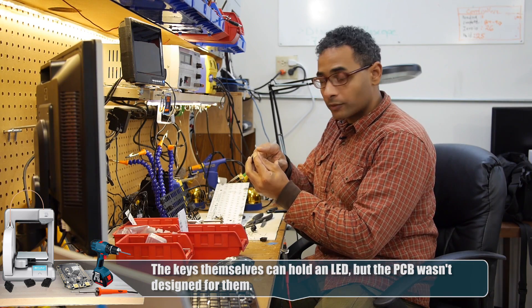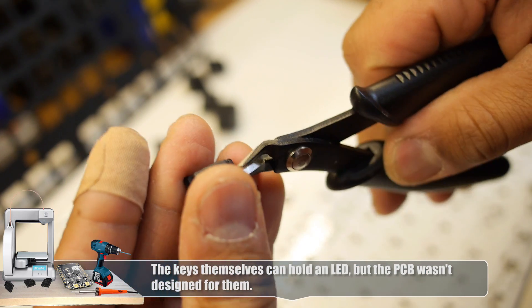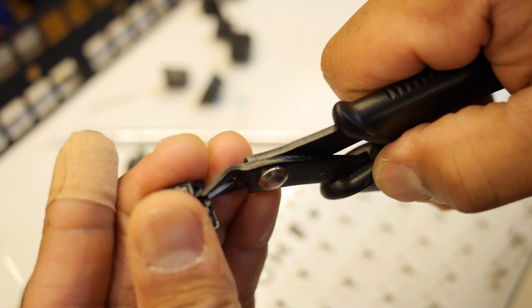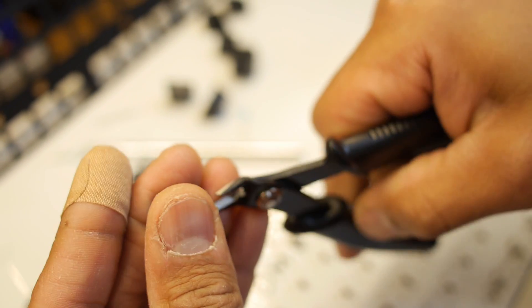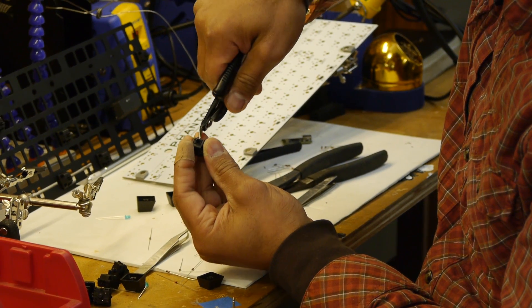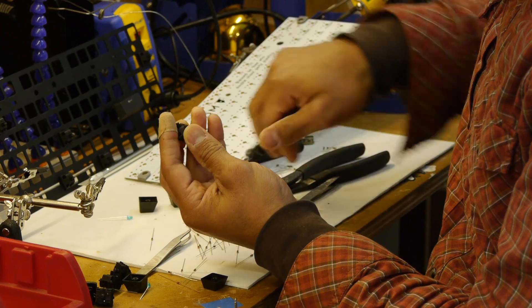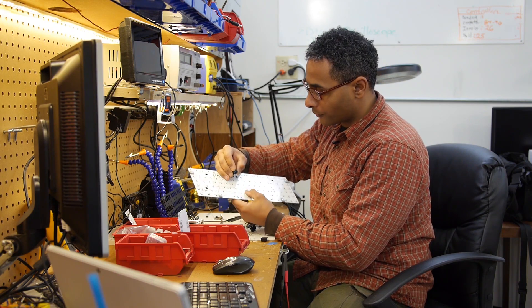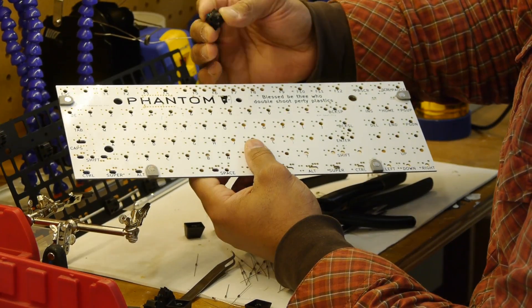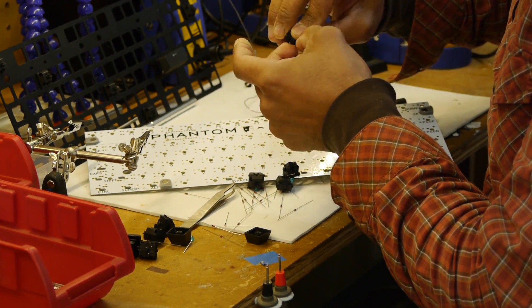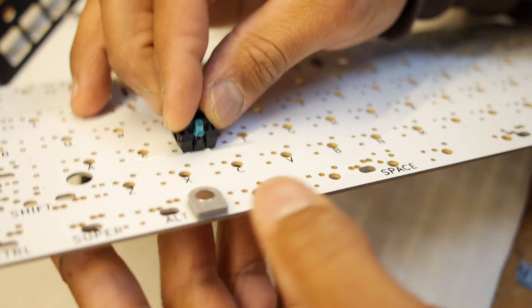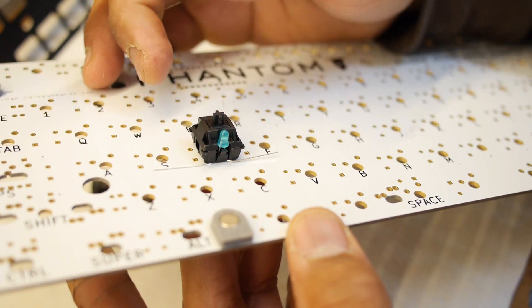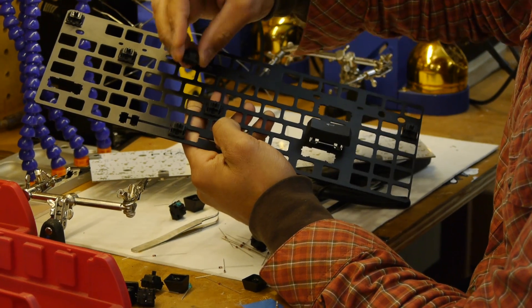We got this phantom keyboard from mechanicalkeyboards.com. This thing is really great. And we have these Cherry MX switches from mechanical keyboards also. And they support a light-emitting diode in here. And I want to put these in so we can light up the keyboard. But we got the three millimeter LEDs, which is what we need. However, these ones that we have have a little bit of a lip on them. So we're going to need to mod the switch to get them to fit properly.